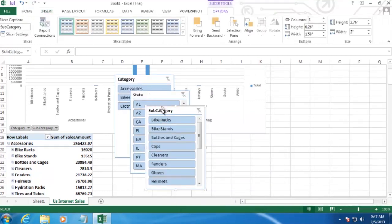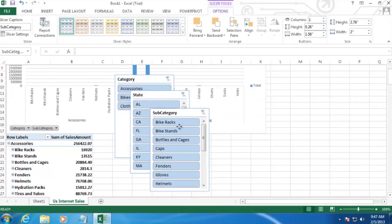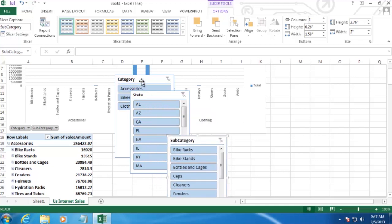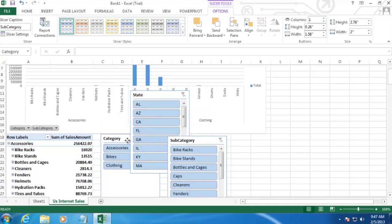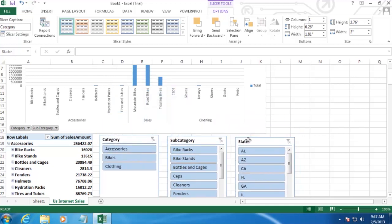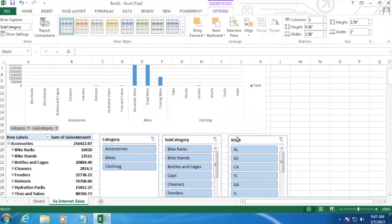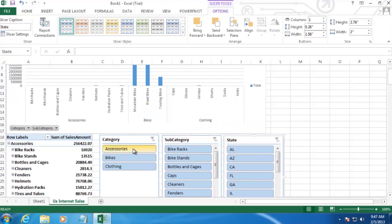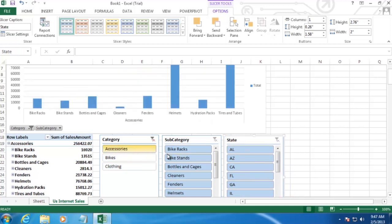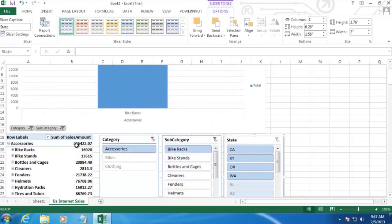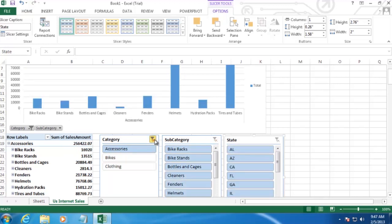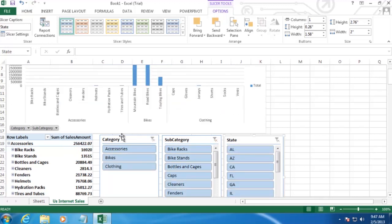And we'll do just a quick bit of formatting here. There we go. And we should see now when we filter things here that those changes are reflected in the chart. But note that they're not reflected in the pivot table below. So to get that to work, we're going to need to do a little bit more work here.